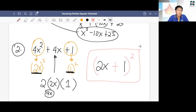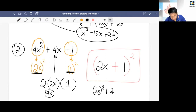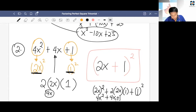You can always check that: 2x plus 1 quantity squared — square the first term, plus twice the product of the first and second terms, plus 1 squared — equals 4x squared plus 4x plus 1, which is the same.